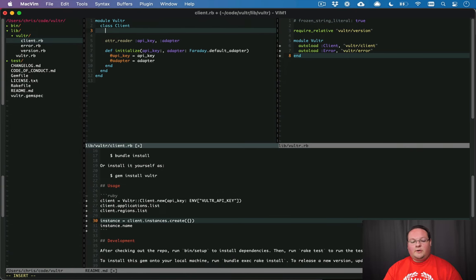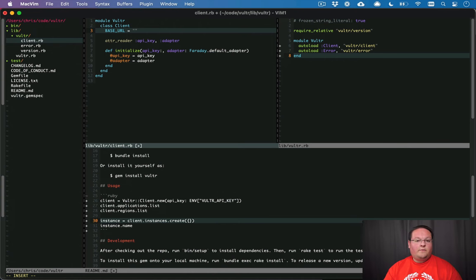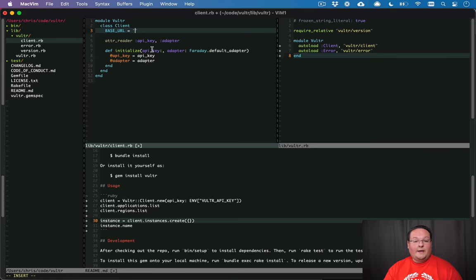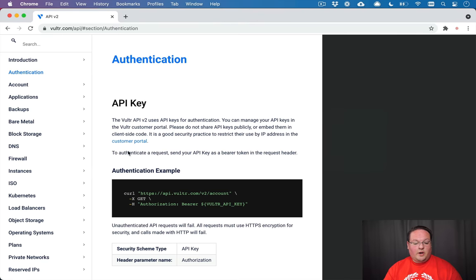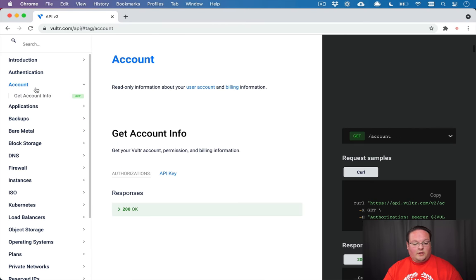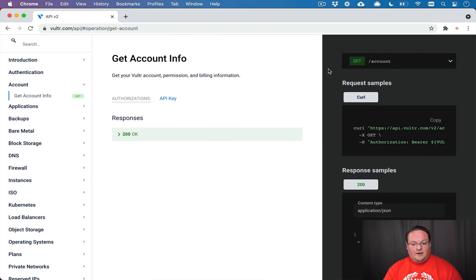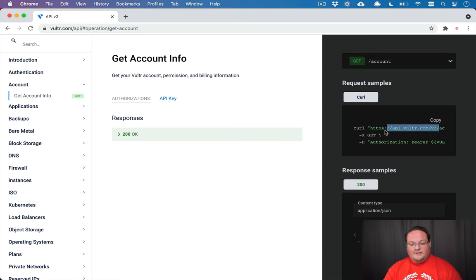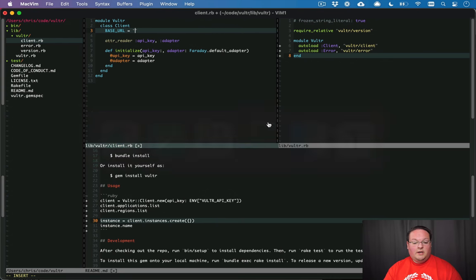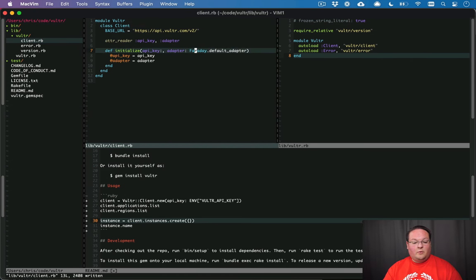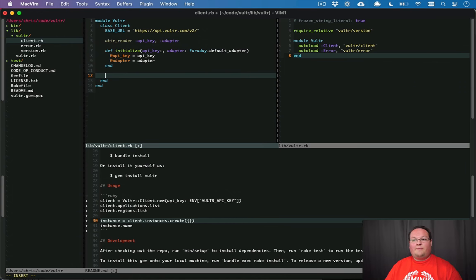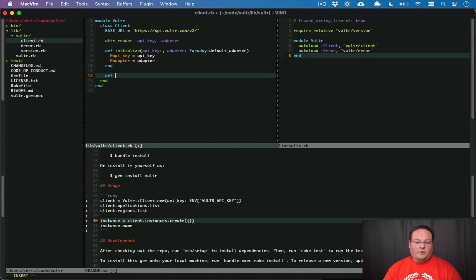So what we can do here is we can set a base URL for our API so that all of the requests that we write in our gem just need to be relative to this base URL. And if we go to the docs we can look at these and we can see they're just writing the relative URL here and what that is is based off of this api.vultr.com/v2.